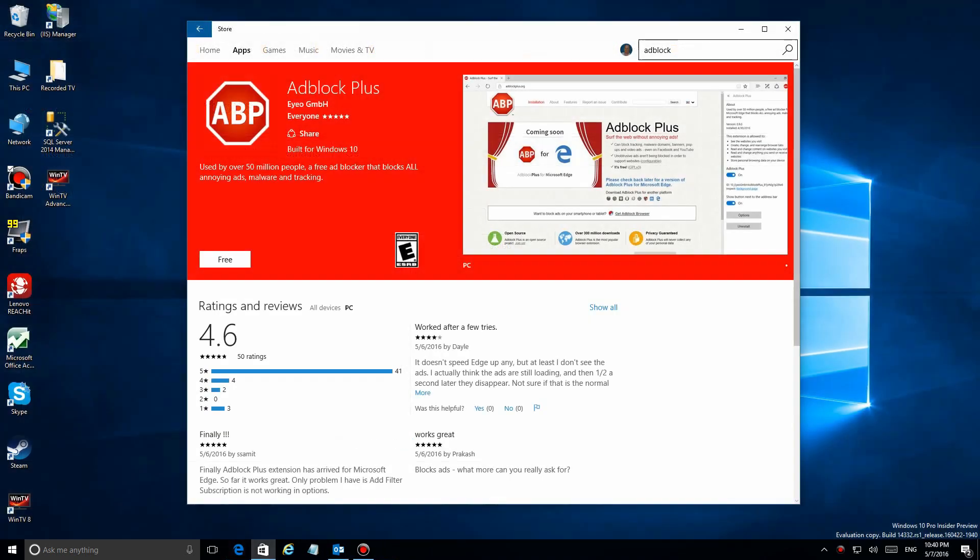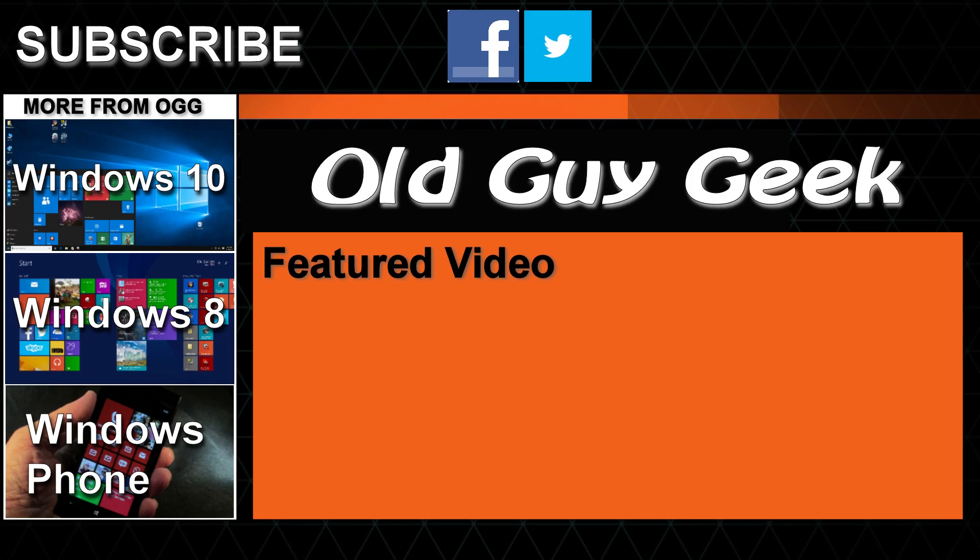So there's Adblock Plus. Go ahead to the Windows website, remember the links in the description of this video. Download it, play with it, adjust it, and you'll find out that you're bothered a lot less by those pesky ads. And don't forget to subscribe to Old Guy Geek. Come on back for Windows 8 and Windows 10 and Windows Phone 8 and Windows 10 and general how-to videos, all here to help you make the most out of your system.